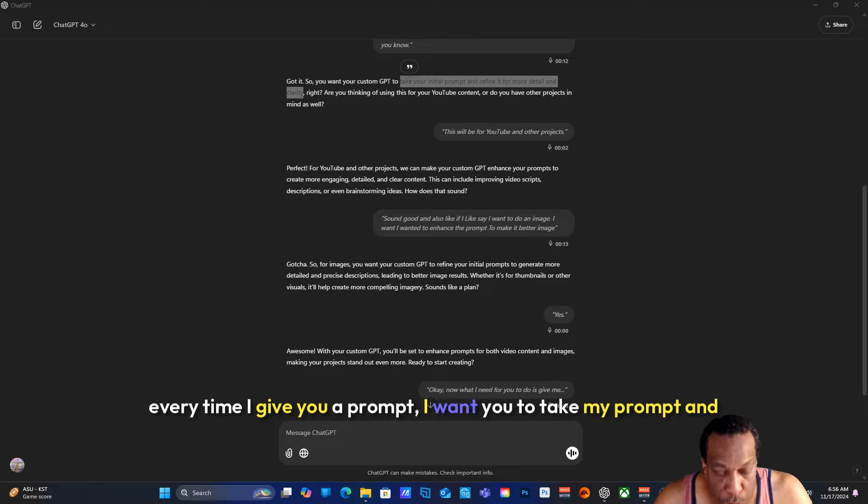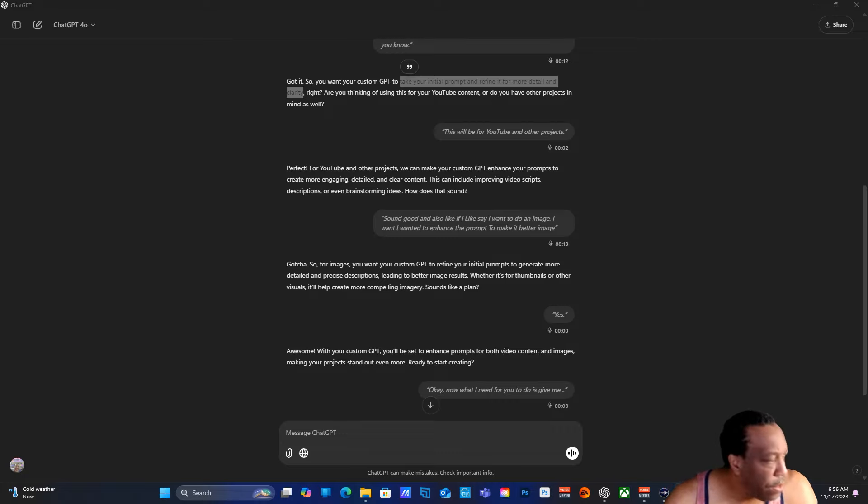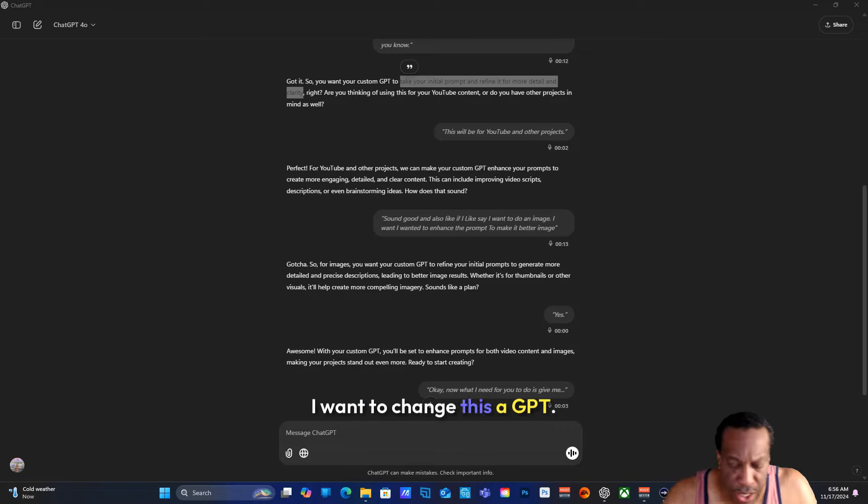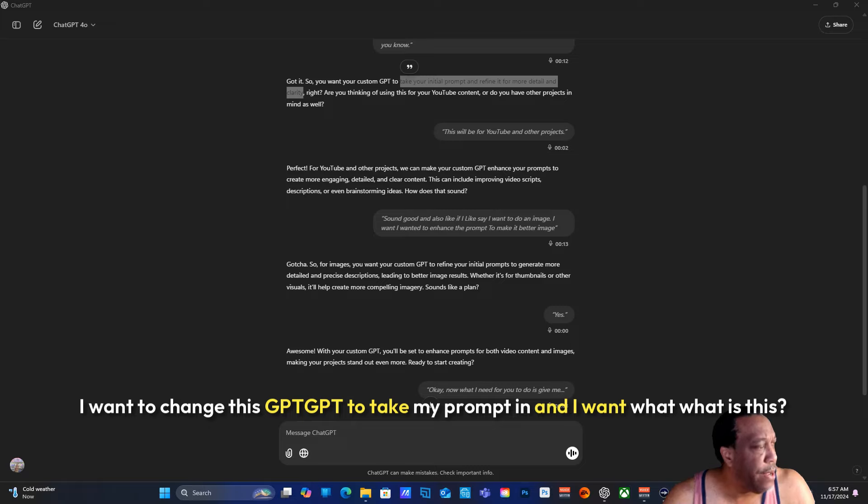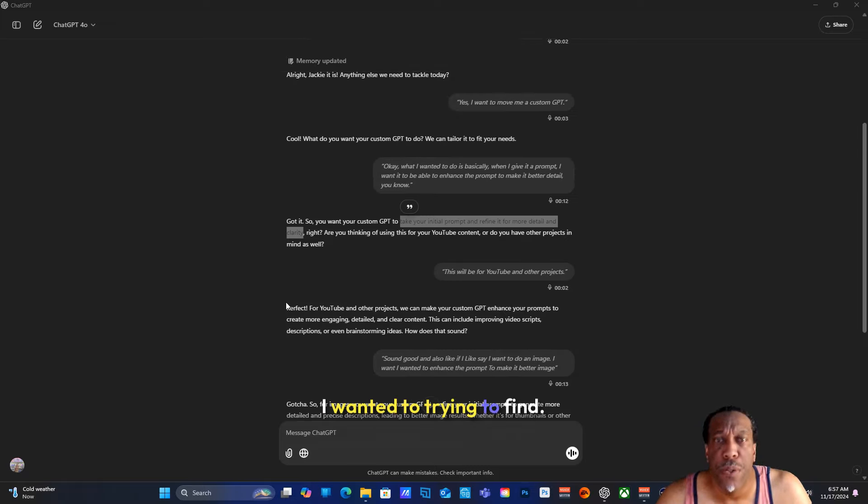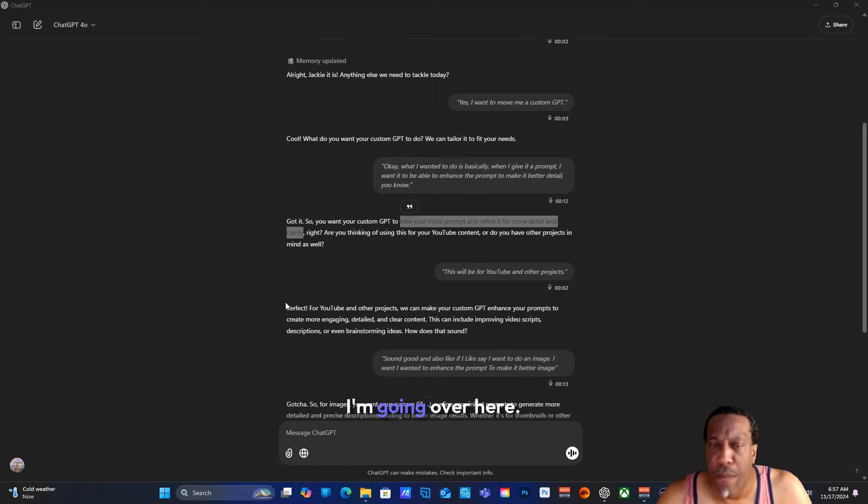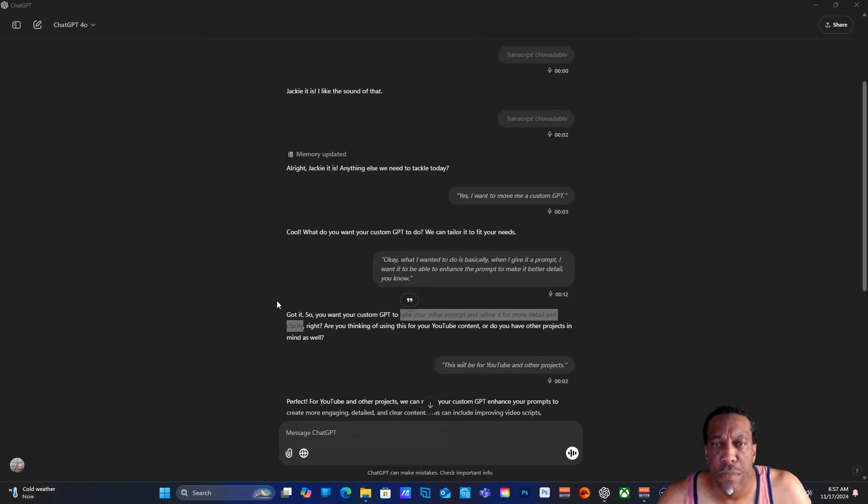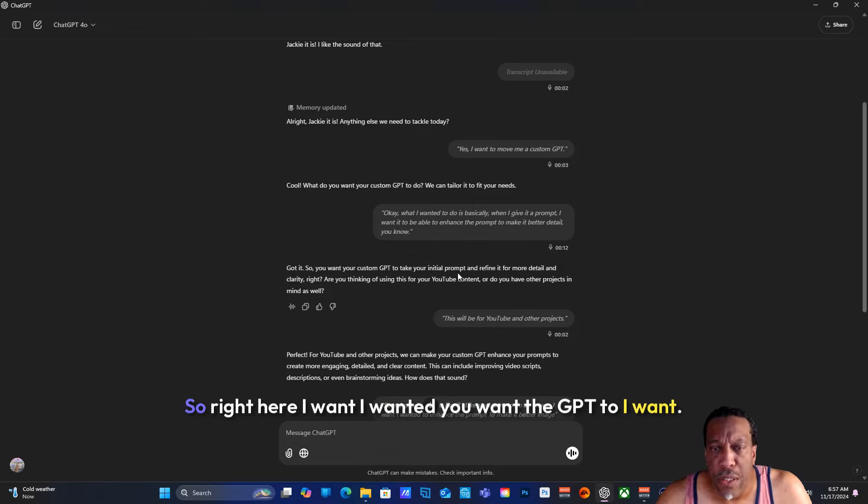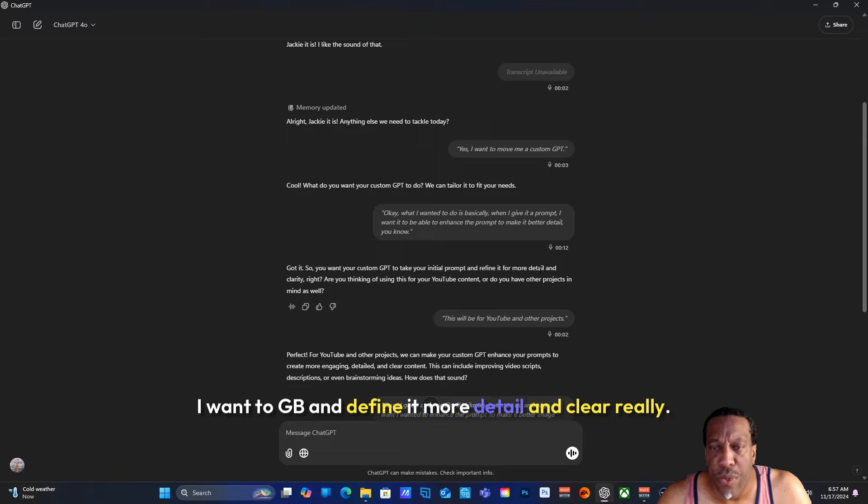So basically what I'm going to tell this GPT is: every time I give you a prompt, I want you to take my prompt. I want to change this GPT to take my prompt and I want it to refine it more detailed and clearly.